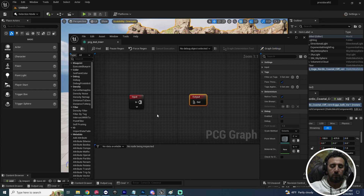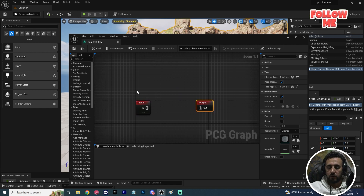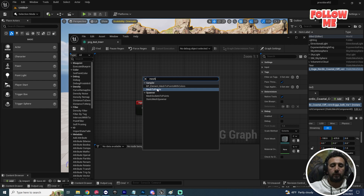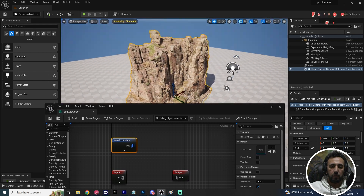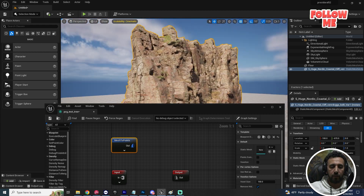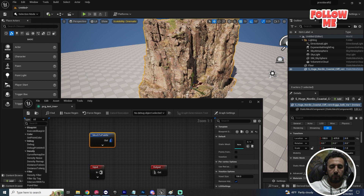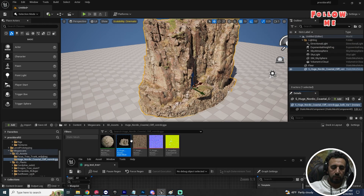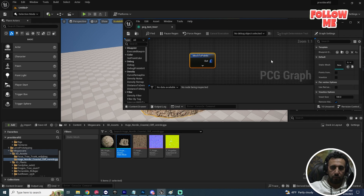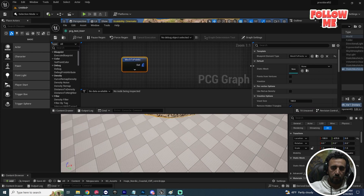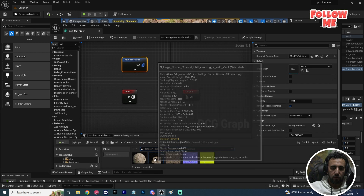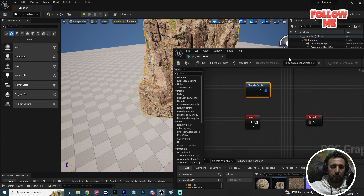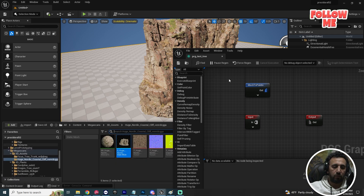I'm going to add some nodes. First, add a 'Mesh to Point' node. Choose which mesh to use — a tree, plant, or anything you like. Search for the asset, then drag and drop it into the Mesh to Point node. Now save the asset.